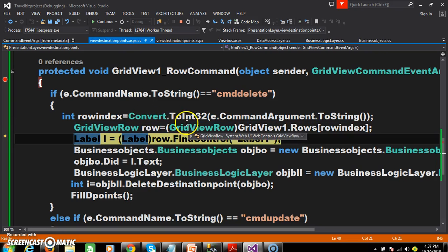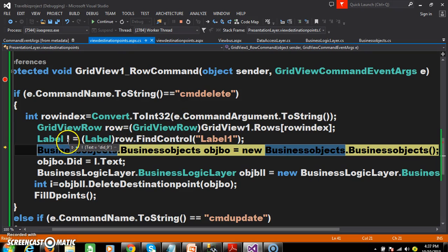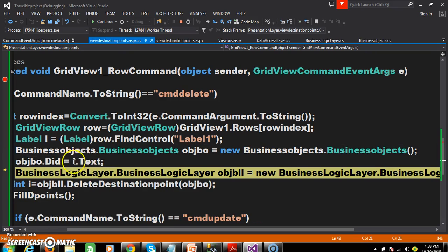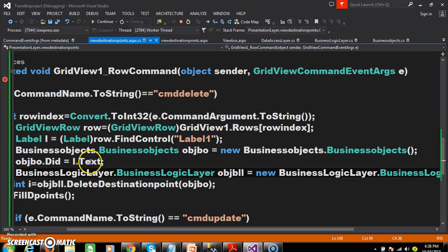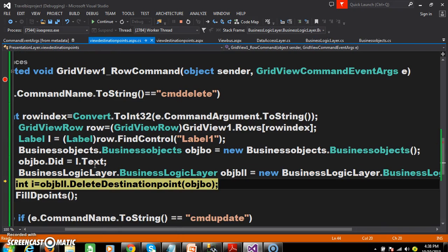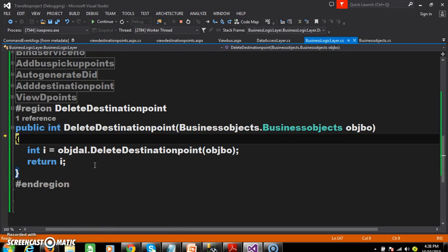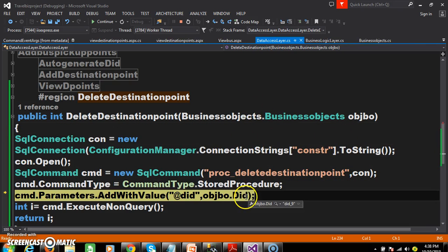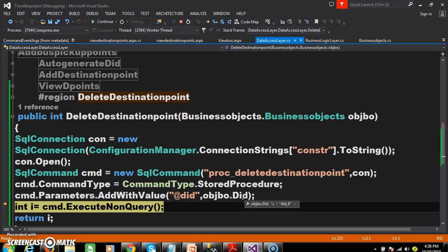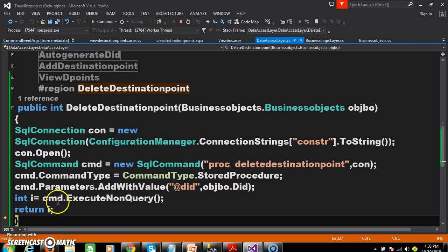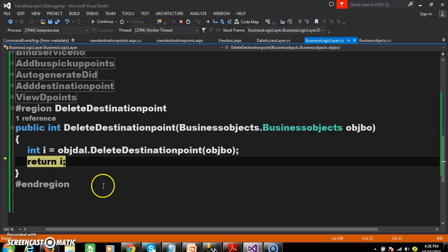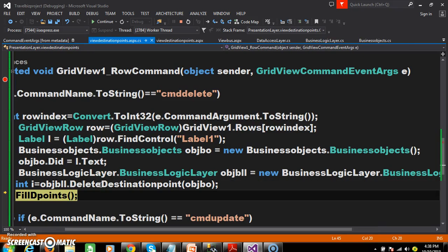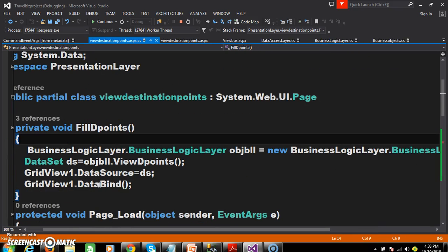In that row index, I want to catch the label control. The value available in that label is 'DID_9'. Now I set that value to DID. The presentation layer interacts with the business logic layer, which interacts with the data access layer. The value passed for the parameter is DID_9. Execute the query — the record is successfully deleted. Then the data is rebound.